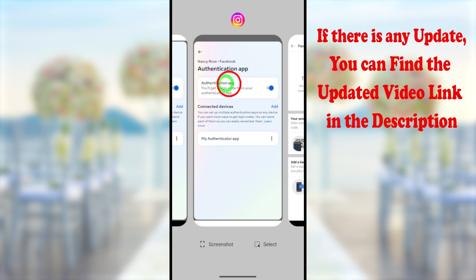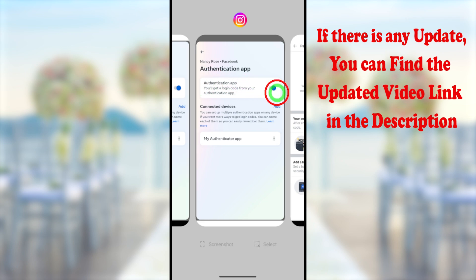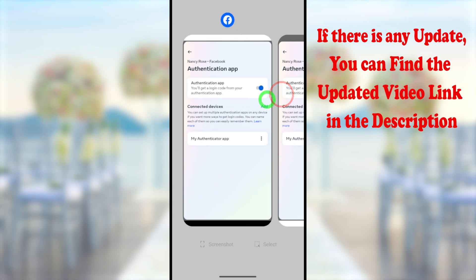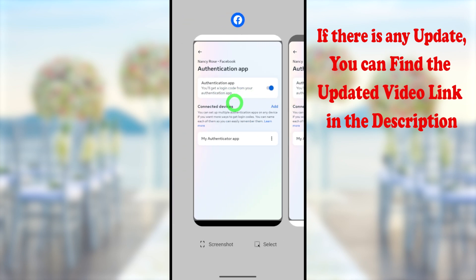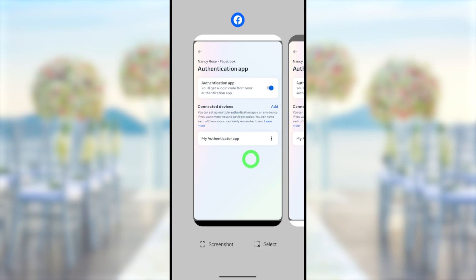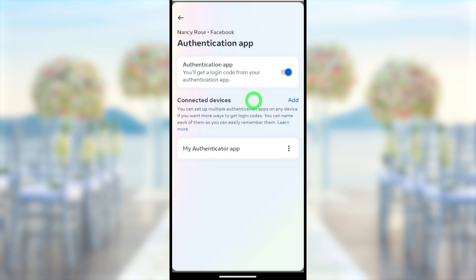This is just one way to fix this error. If you want to learn alternative ways, I will put video links in the description. That's it for today's video — see you in the next one.